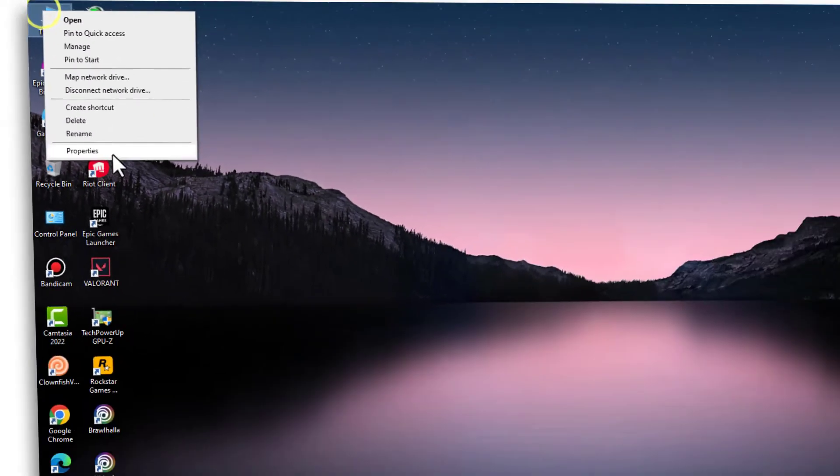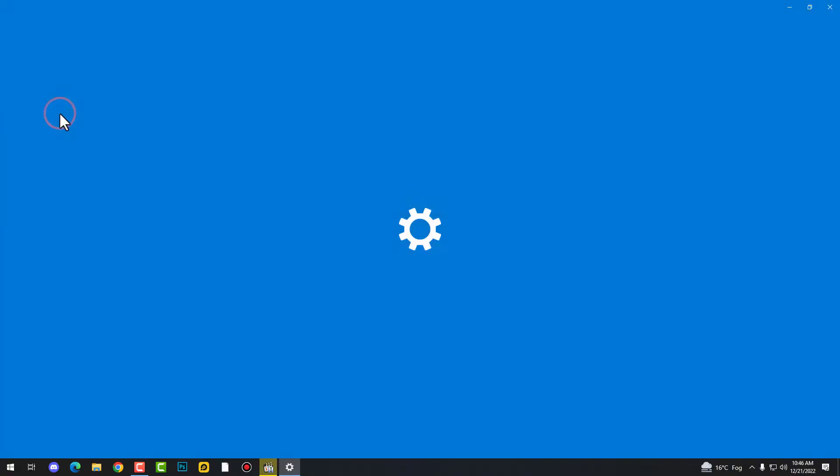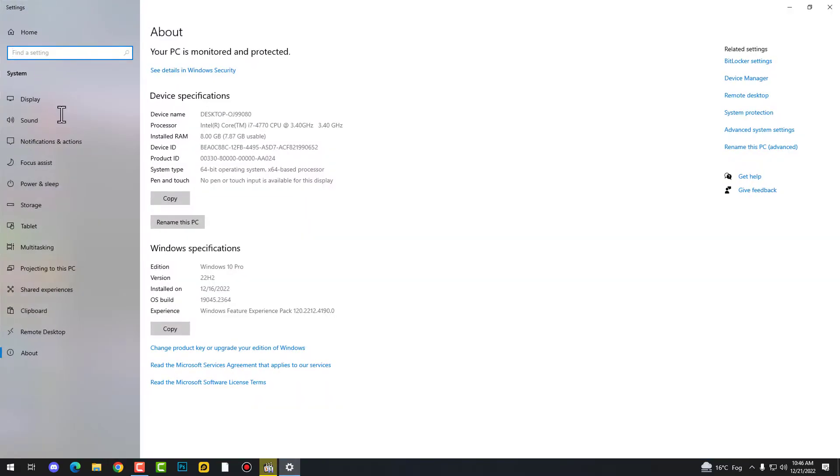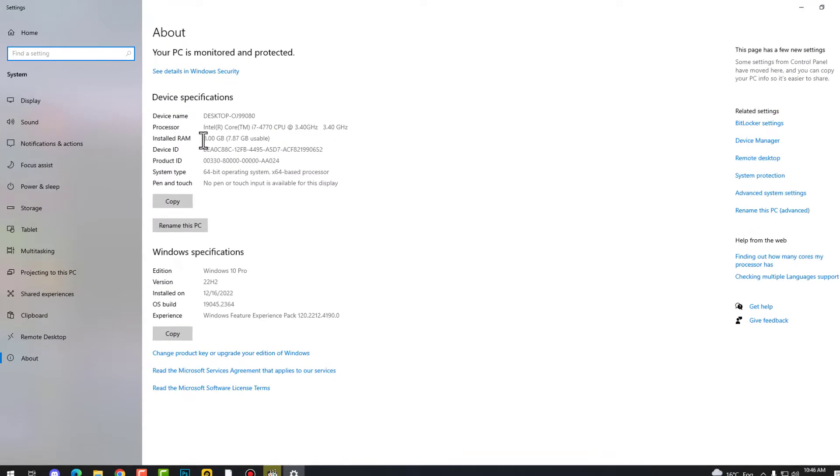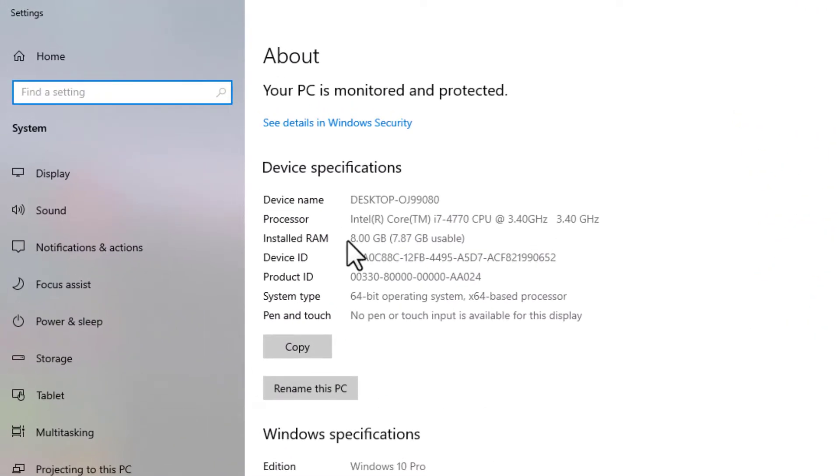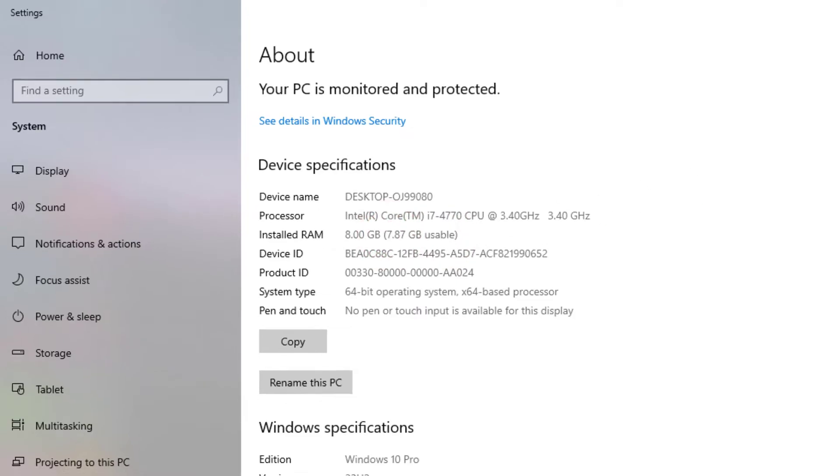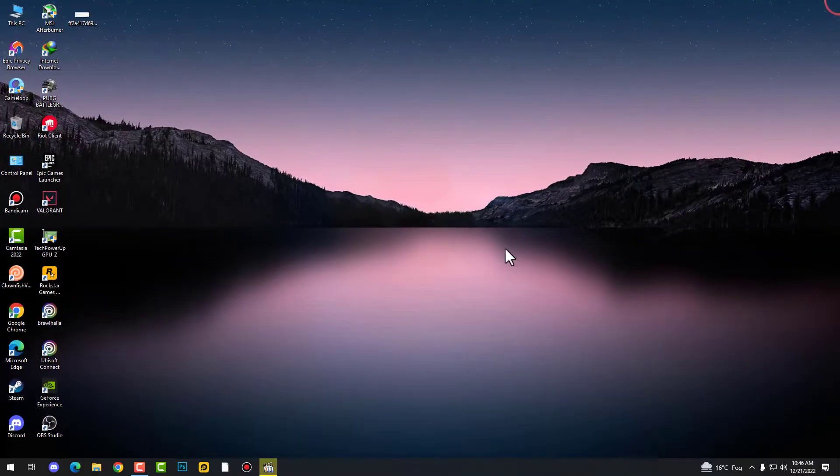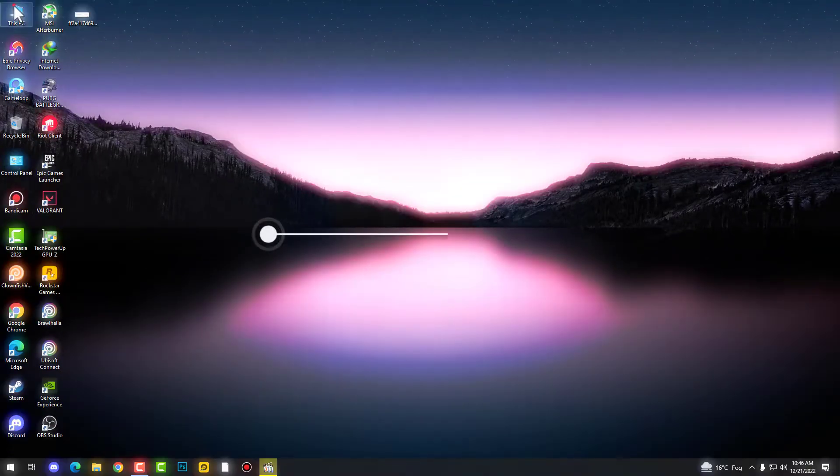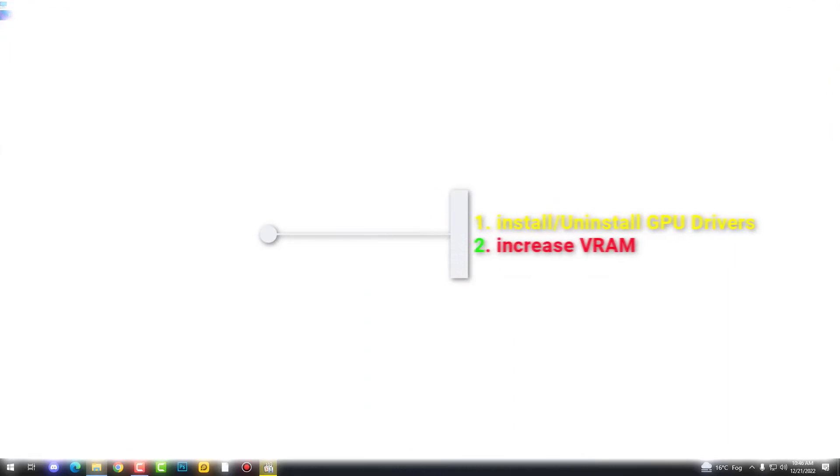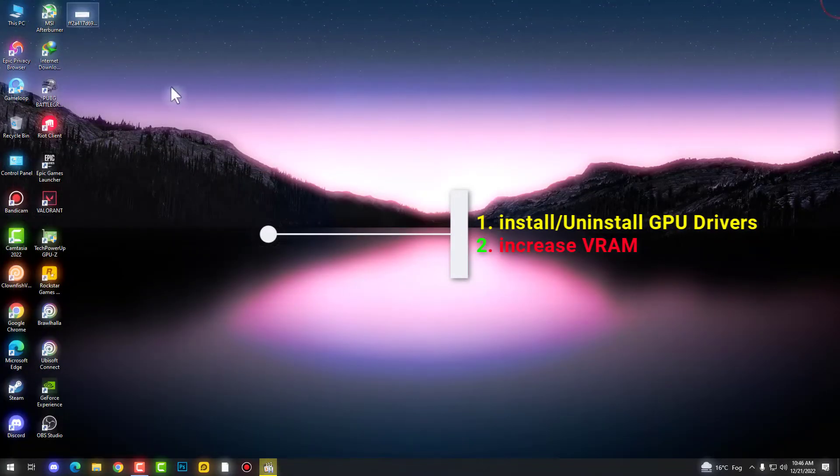This is a video memory issue and it happens when you are using low RAM. In my case, it's fixed with two methods that I applied, and then it's fixed 100%. You can also try these methods.